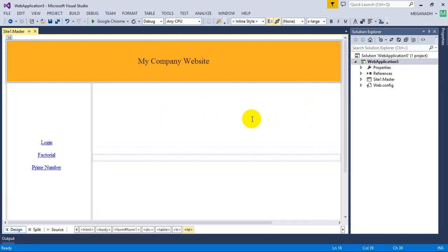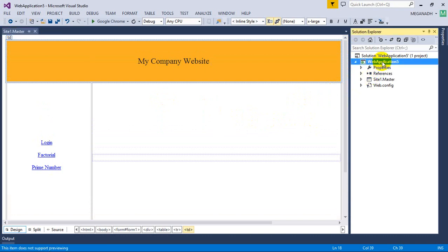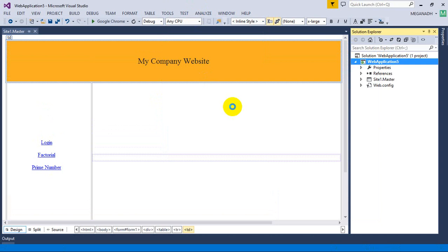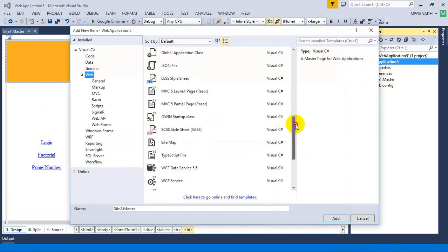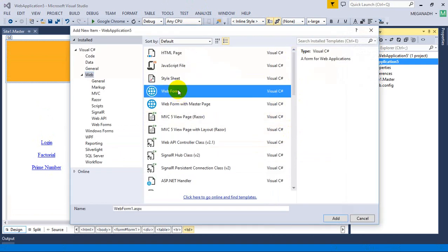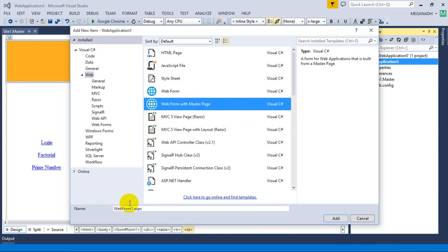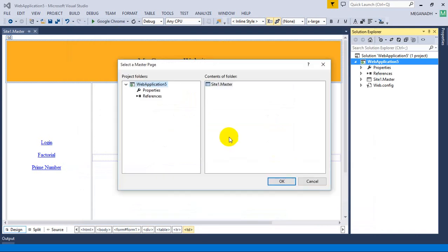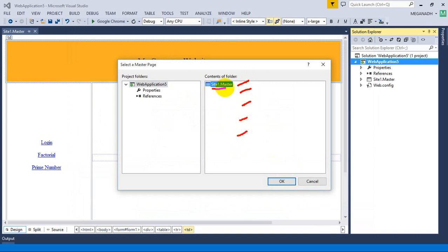Now we are going to use this. I'm going to right-click, add new item, and select ASP.NET web form using master page. I'm selecting the web form with master page and giving the name login.aspx. Click Add. Now I'm going to select the master page. Note that your website can have any number of master pages and you need to select which one you need. I have only one — site1.master — and I'm going to select that. Click OK.